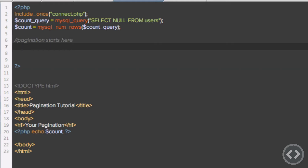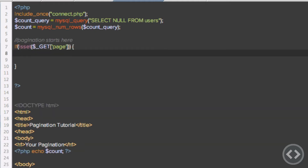Now, how we're going to collect the information of what page the user is on is via a GET variable — the GET variable is in the URL of the website. So how we get that is: if isset($_GET['page']), we open curly braces. Now what we're going to do is make the page equal to the GET page value. There's no validation yet, so what we're going to do is make sure that only numbers are being placed into that page variable.